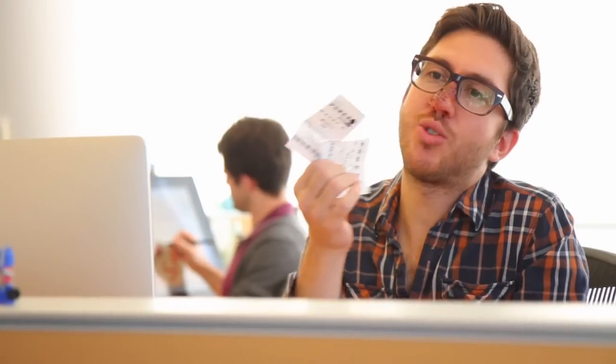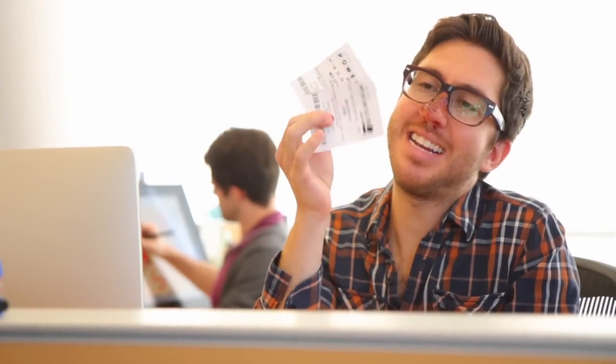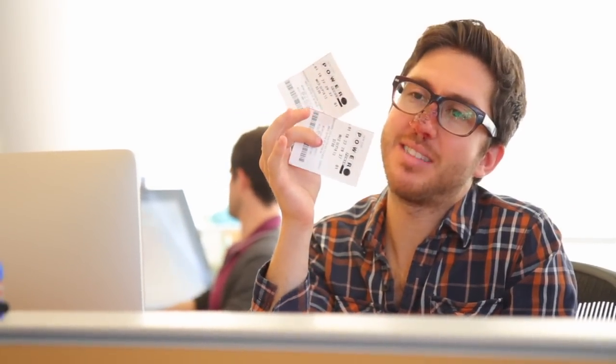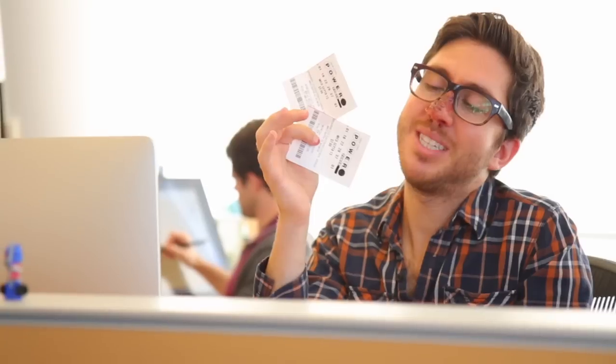What are the numbers? One, eighteen, twenty-two, twenty-seven, thirty-eight. Powerball. Tree. As in, I just won the lottery three times. Jesus Christ, you won. I know.